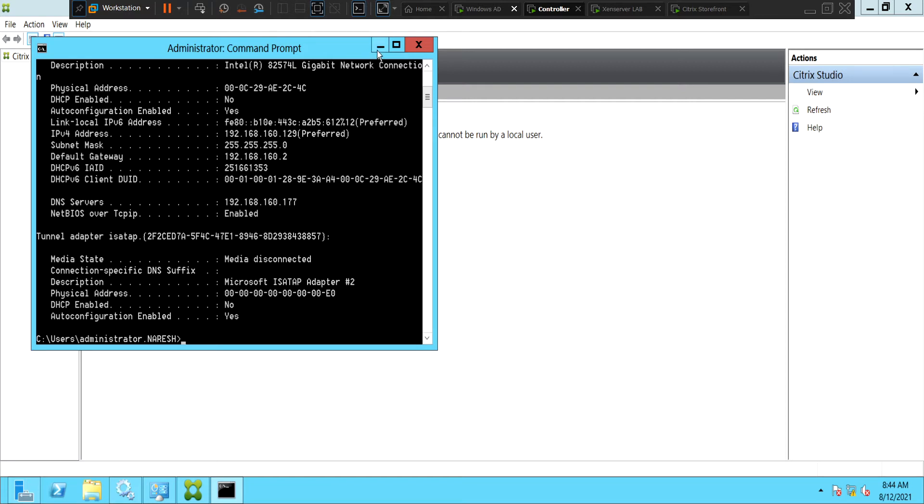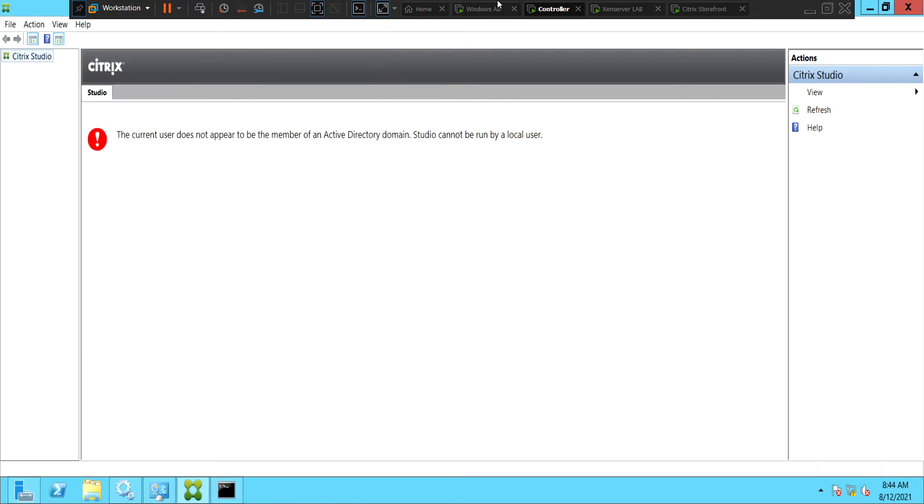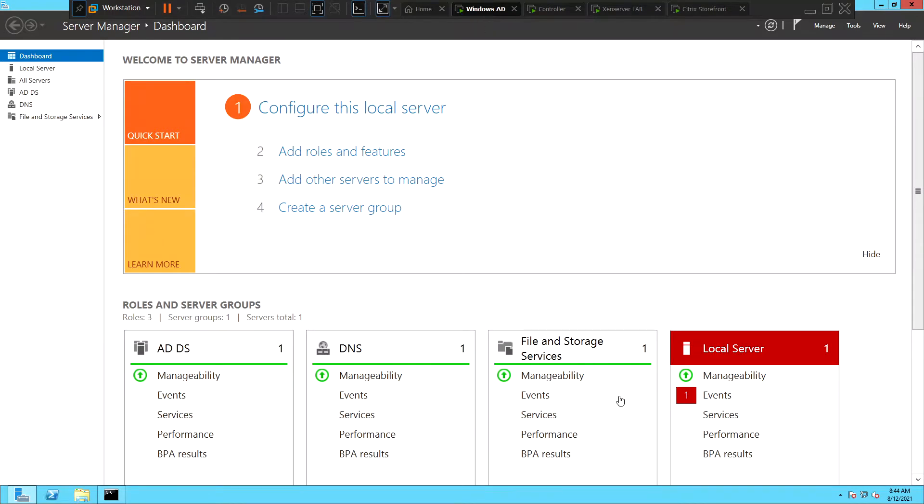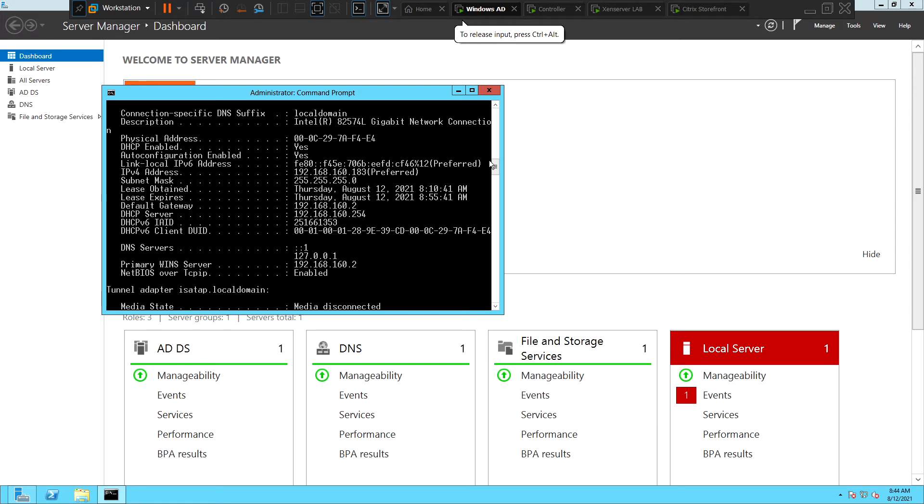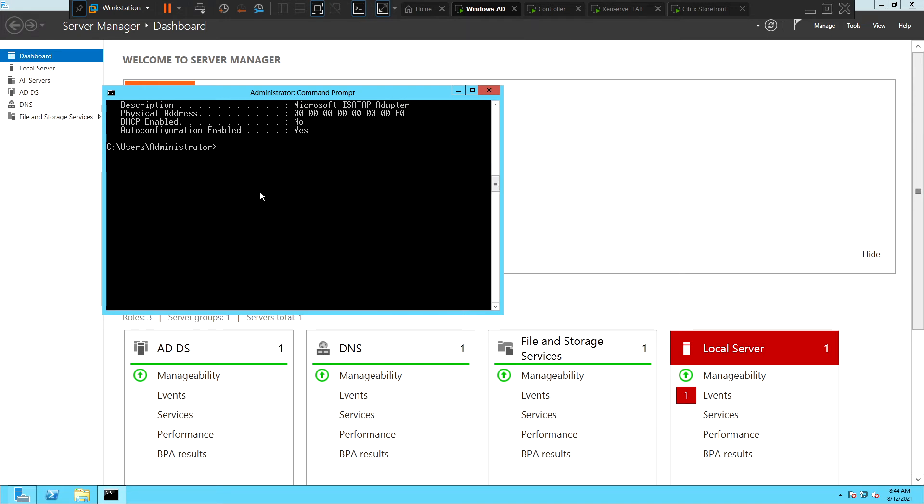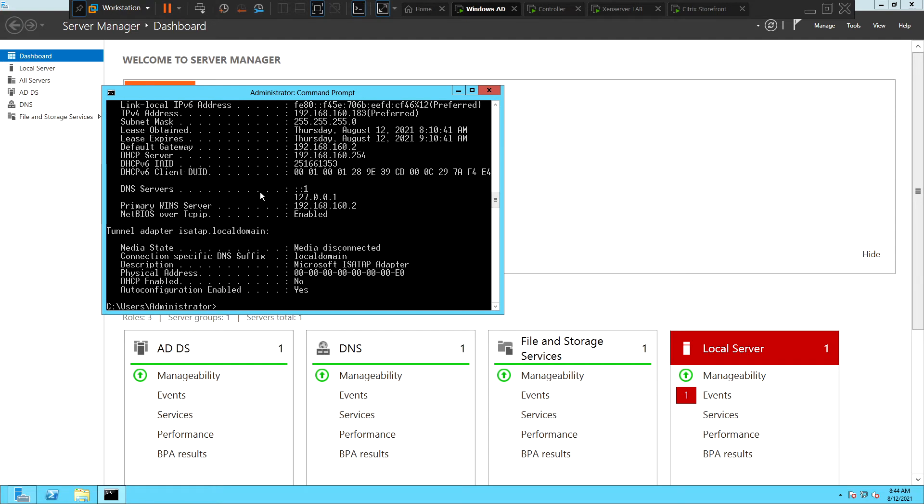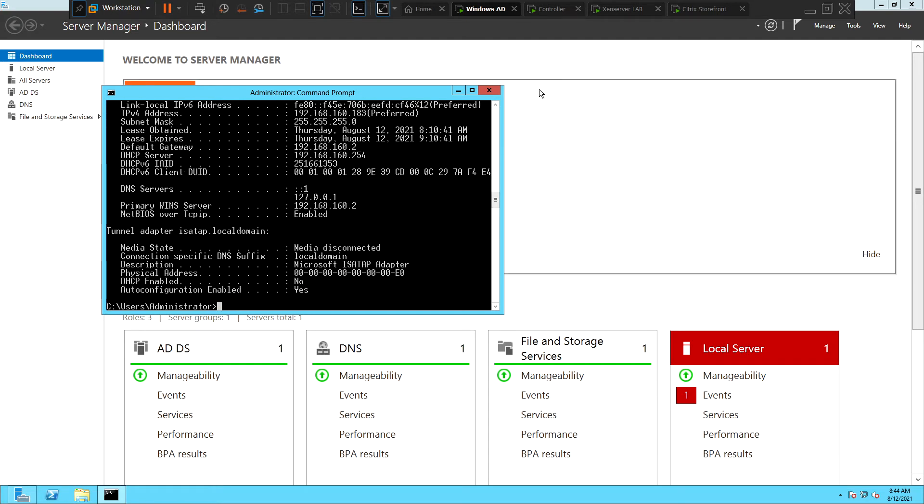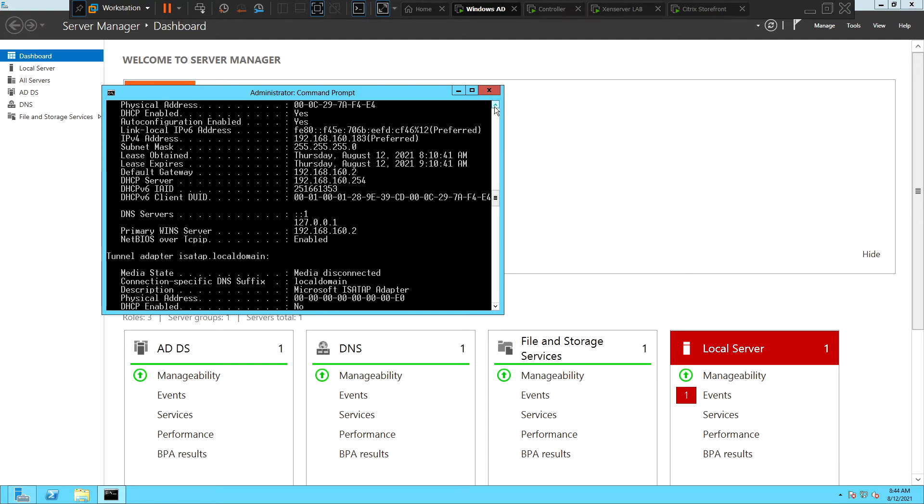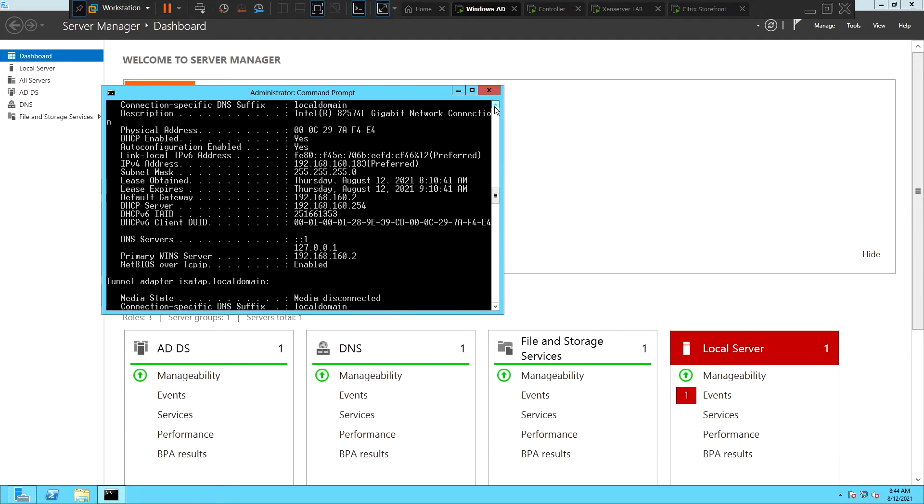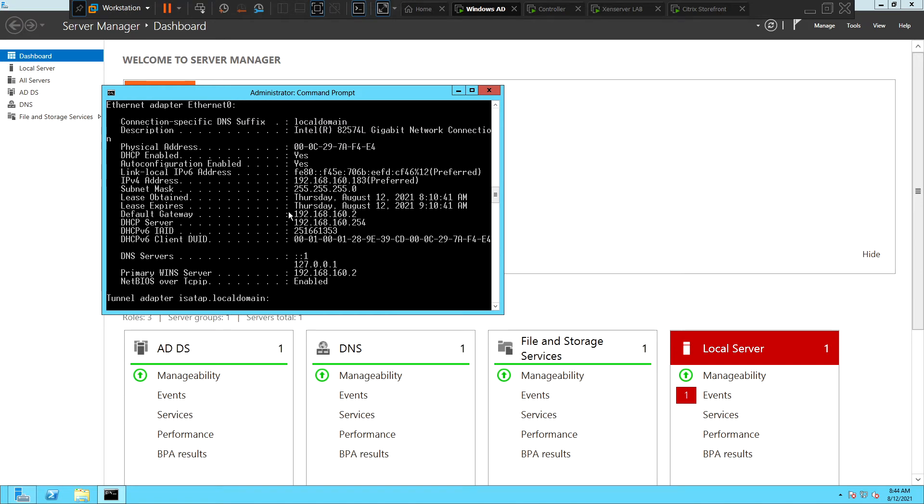Let's type IP config forward slash all and hit enter. So we see the IP address as 192.168.168.183 which is the preferred IP address. And the default gateway is 192.168.168.2.